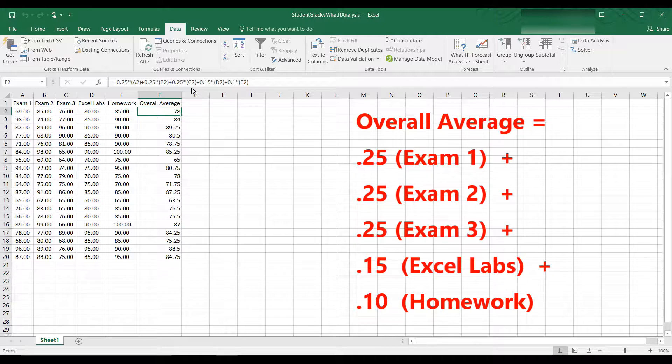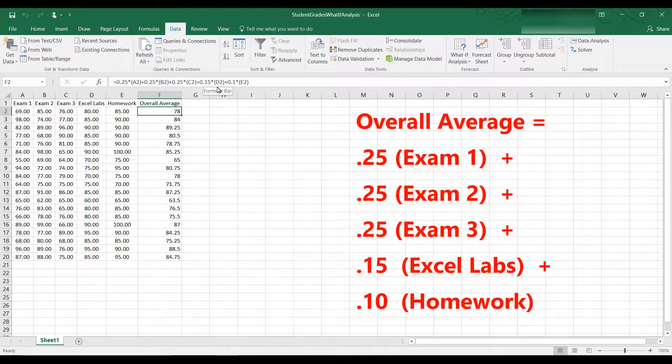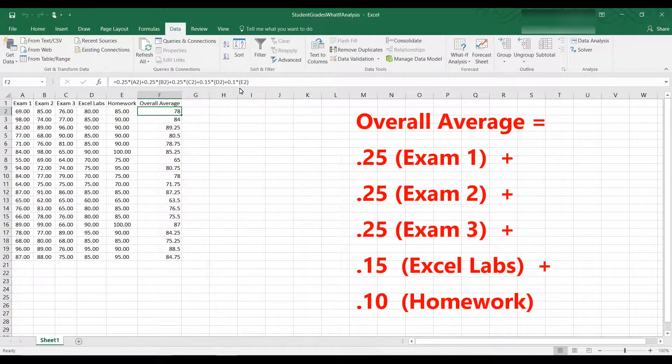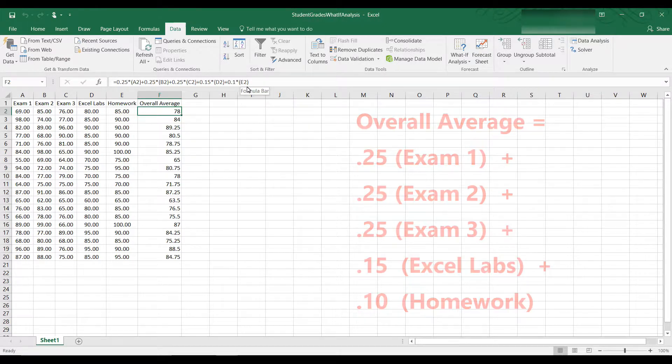And then the Excel labs, which is in D2, is 15% of the grade, and the homeworks are worth 10% of the grade.